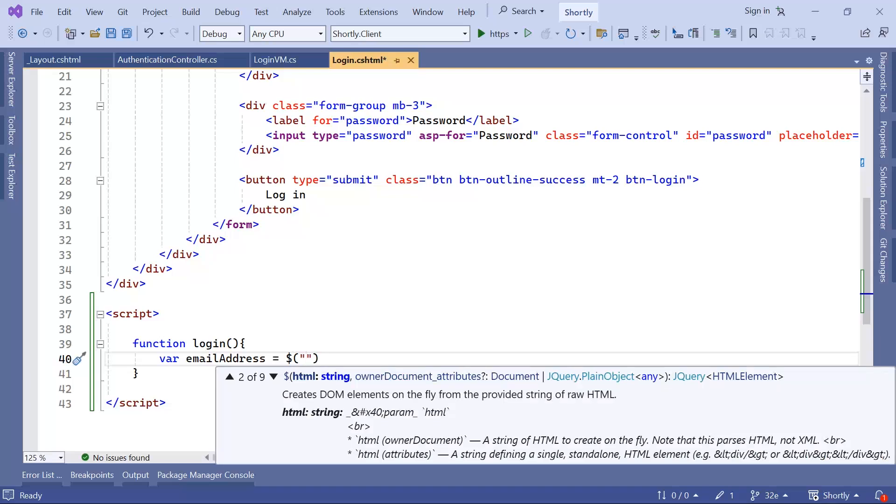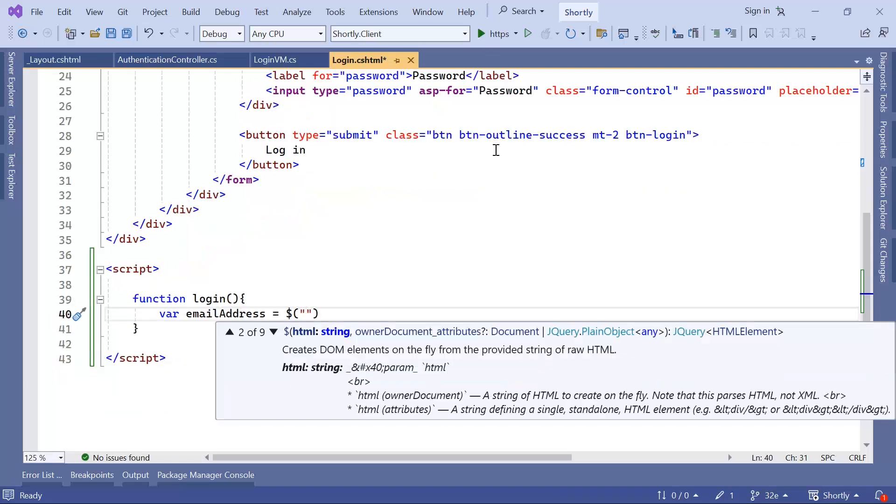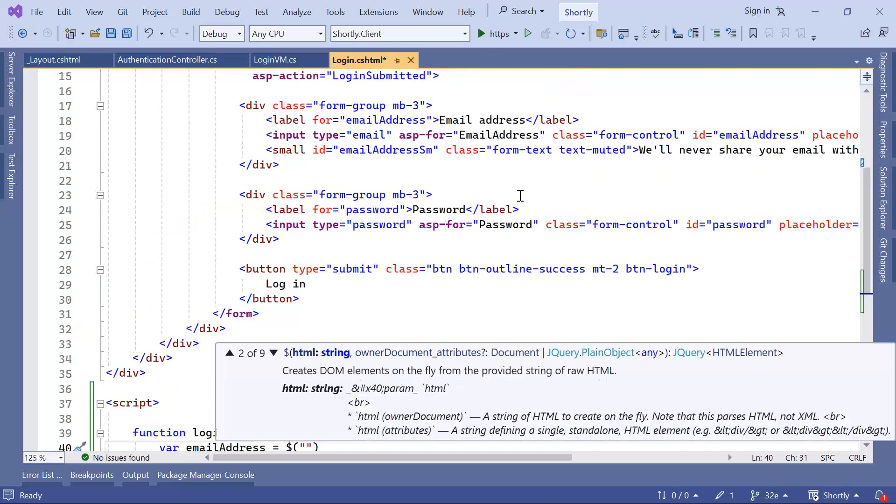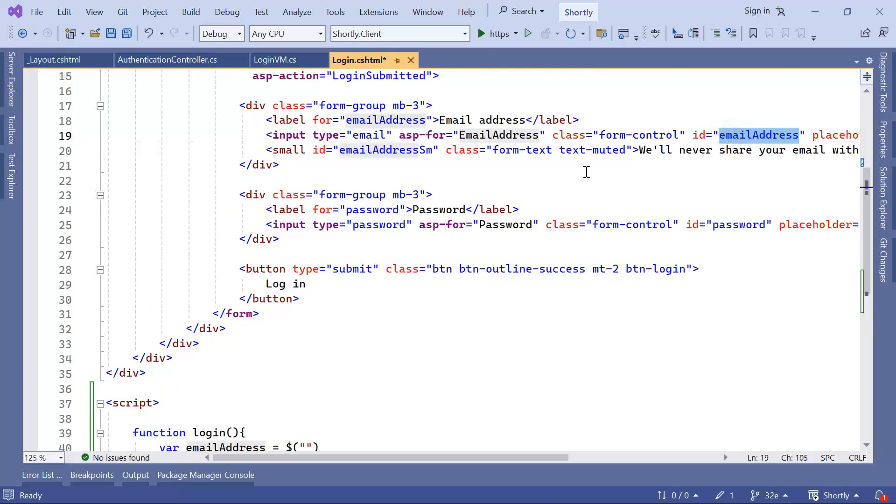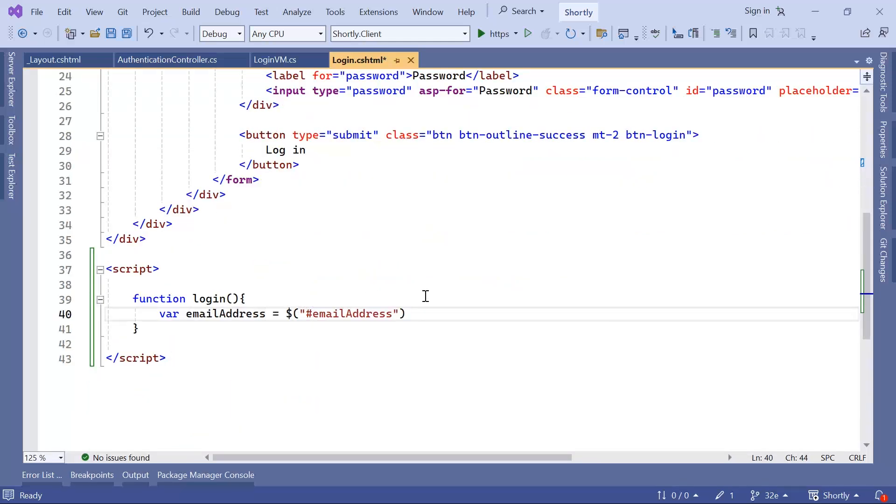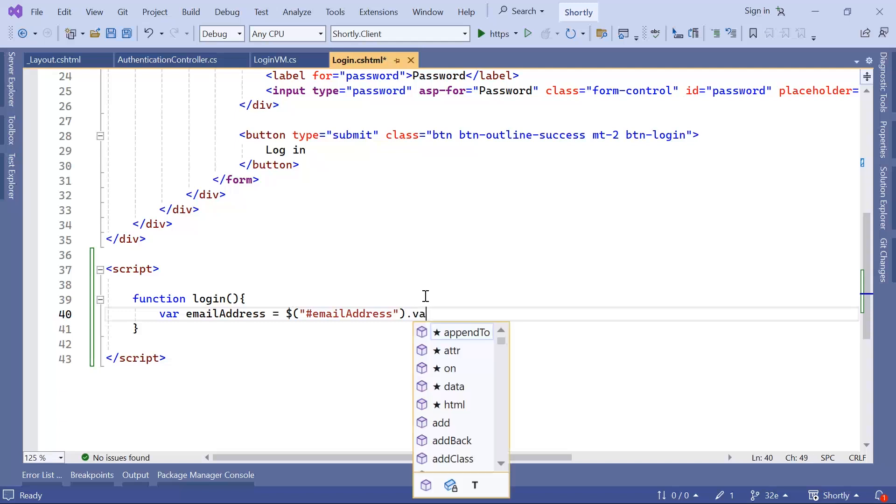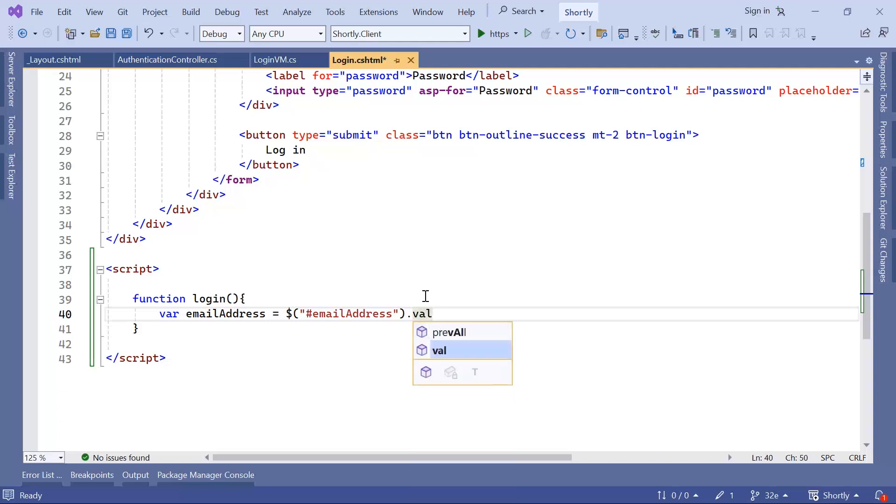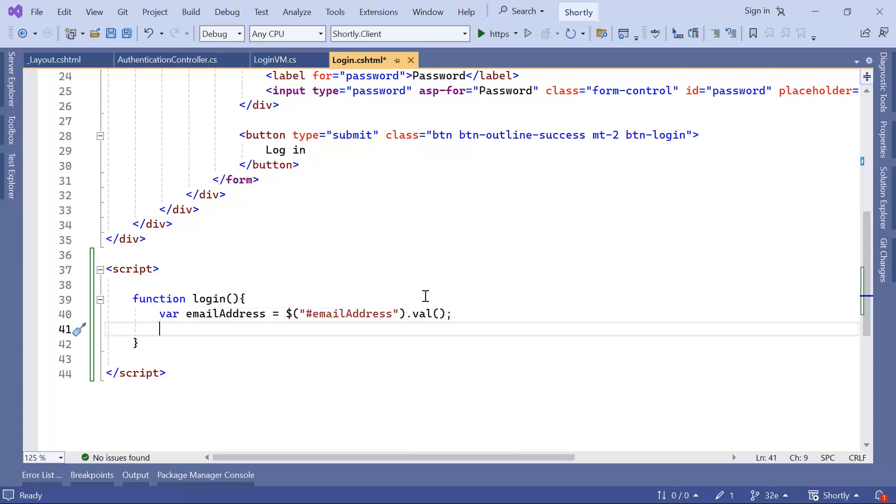And then I'm going to use the ID of the first input, which is the email address. And in here, the hash sign, and then email address, and then dot value method to get the value of the input.